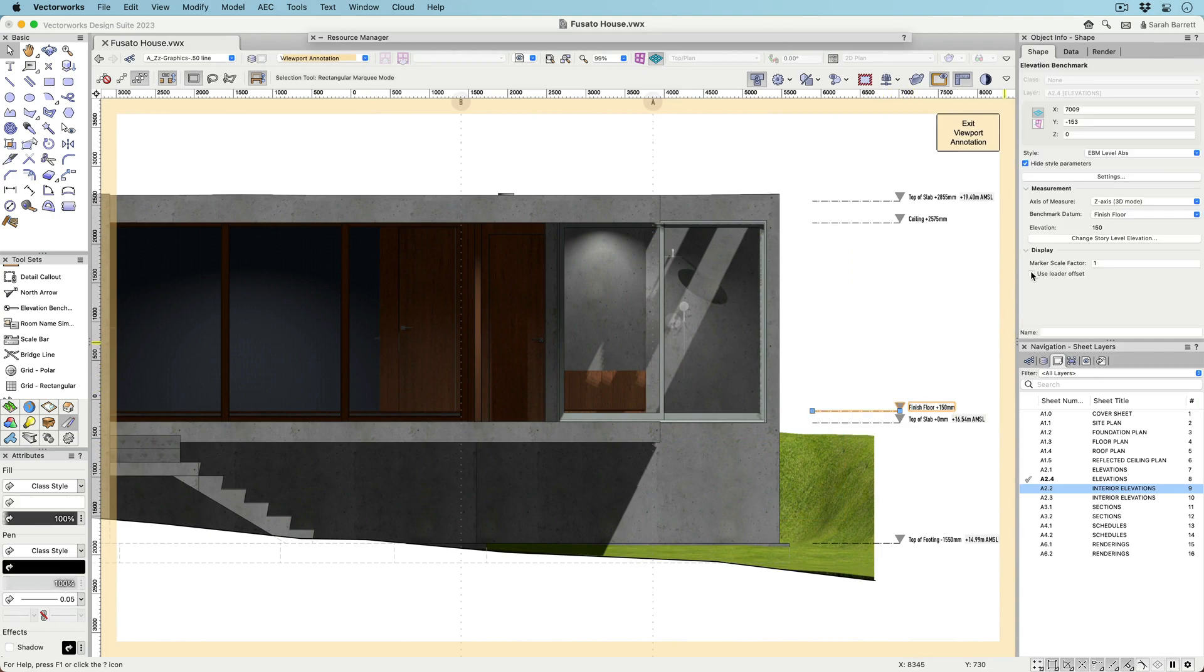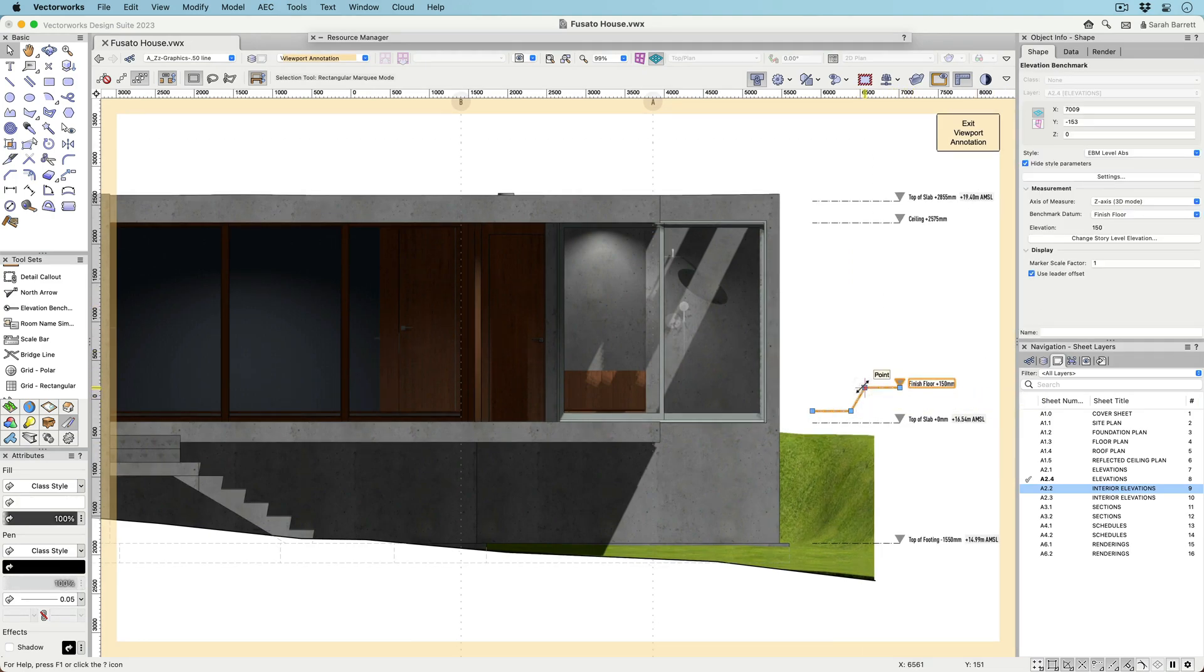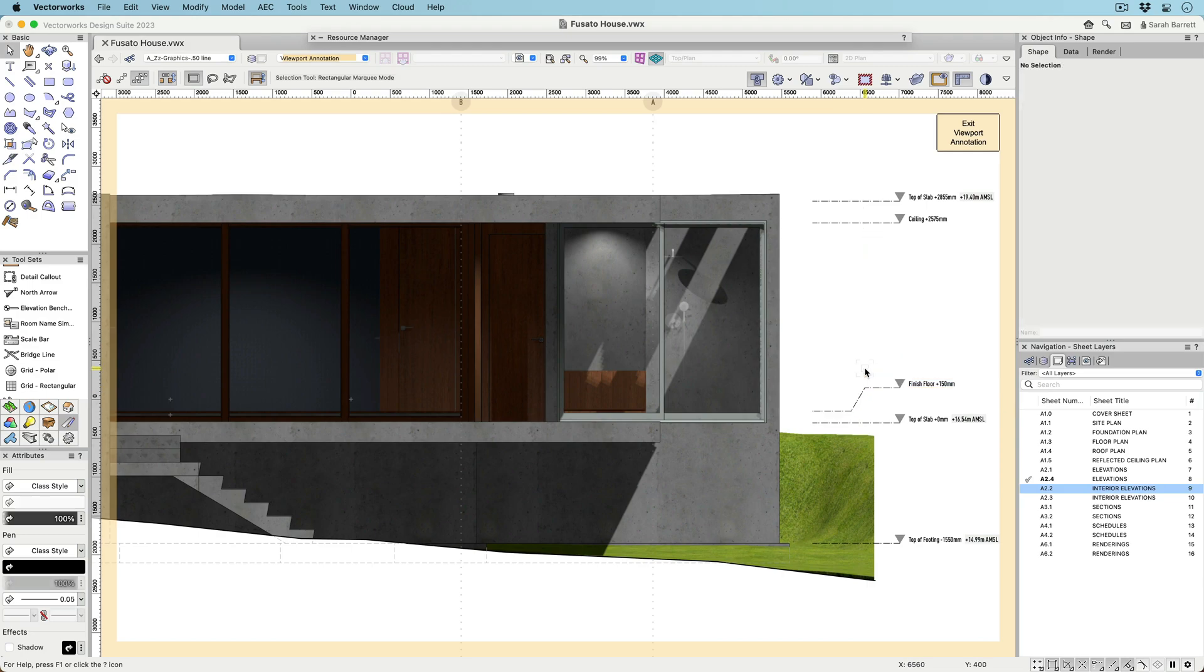Once Elevation benchmarks are in your Section Viewport, you can move them horizontally, stretch them, or add elbows.